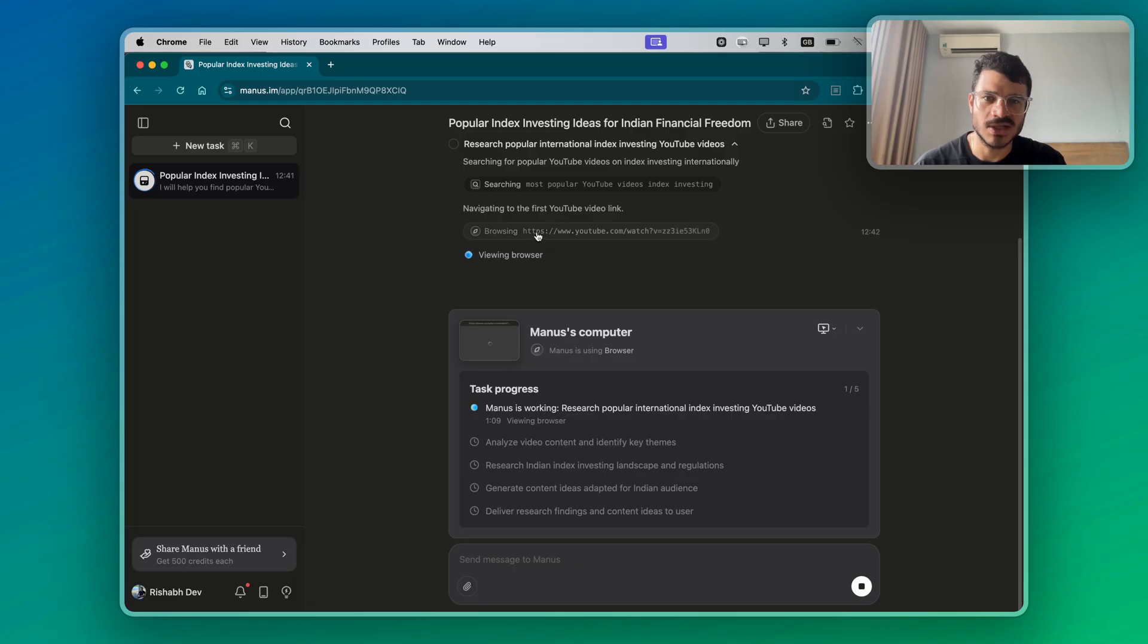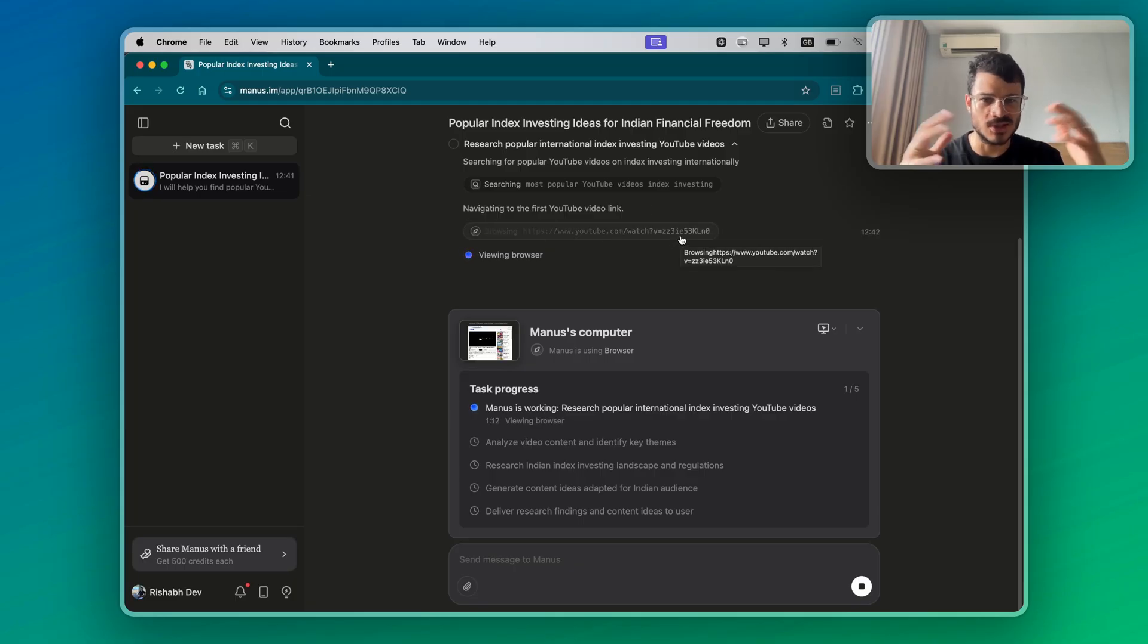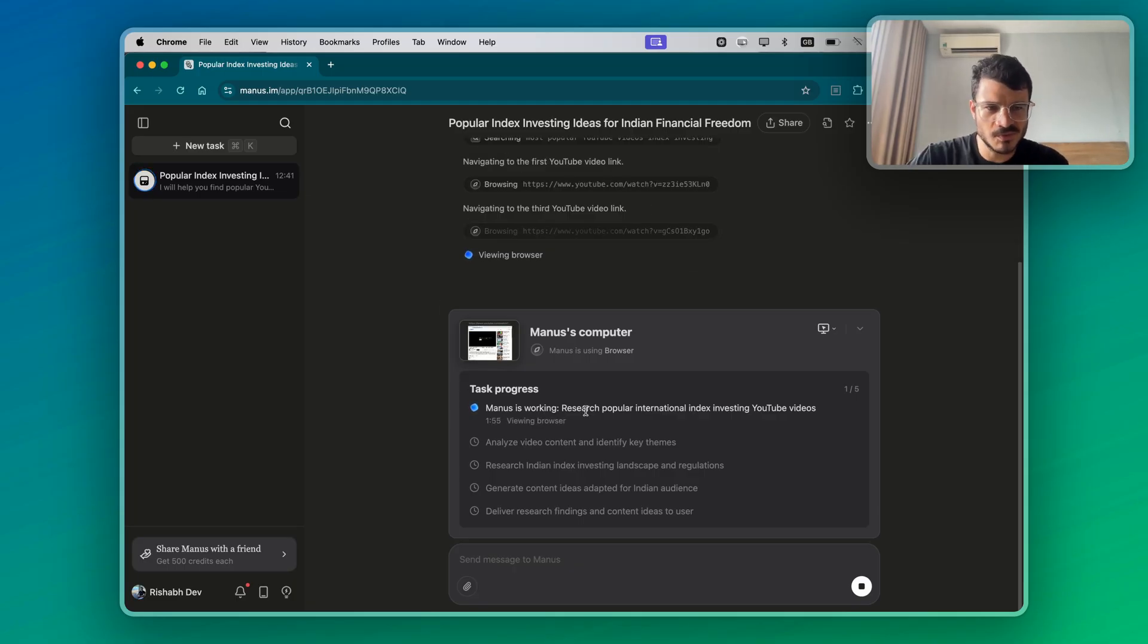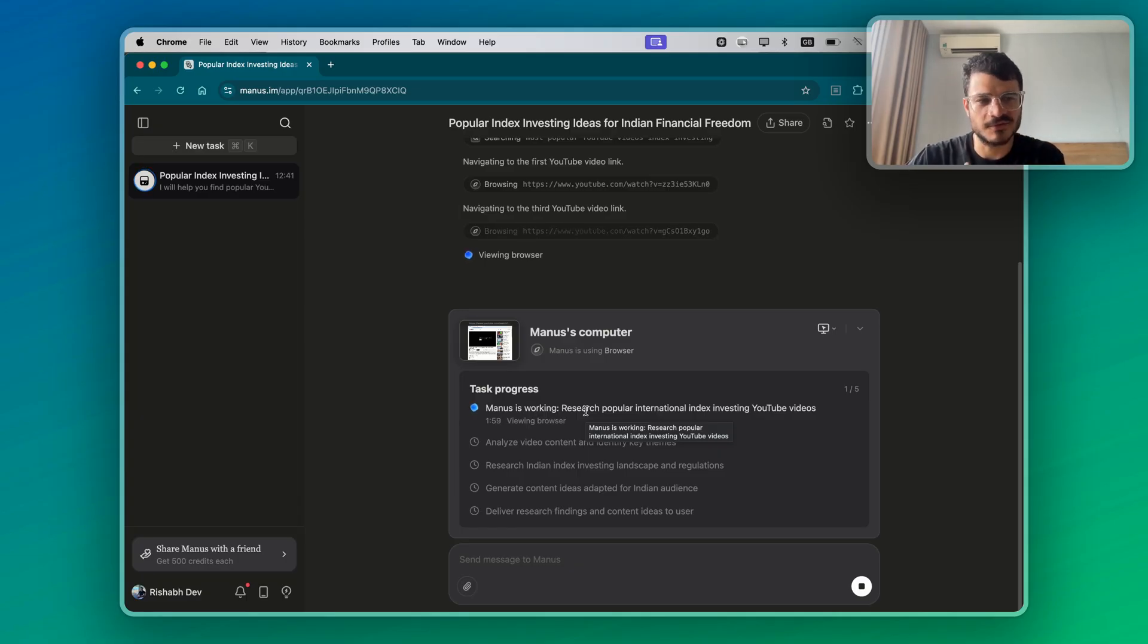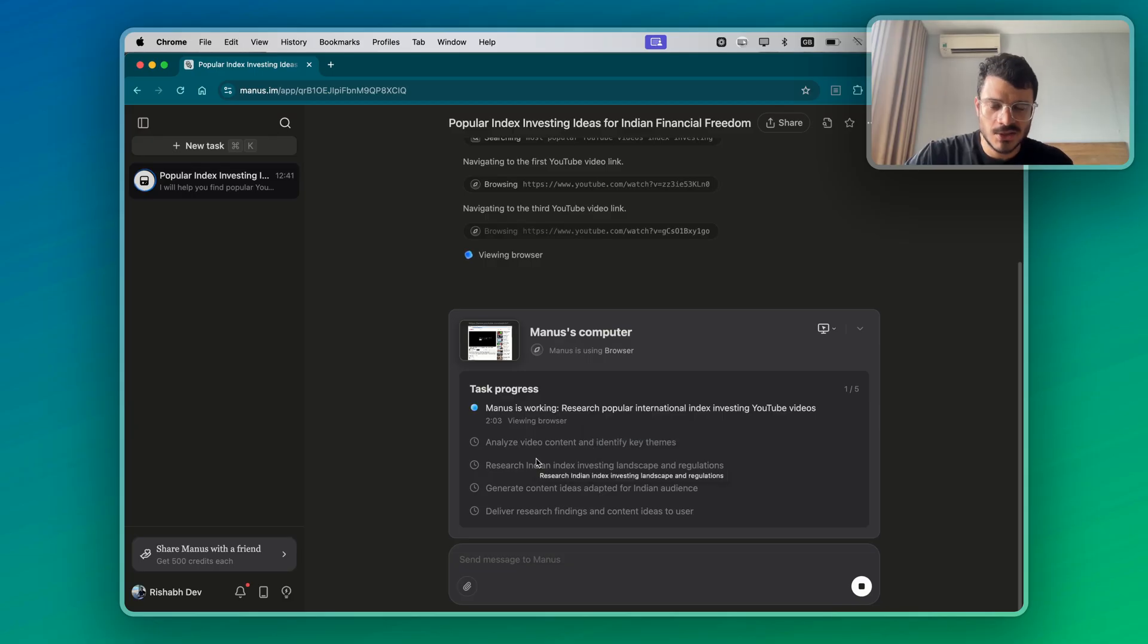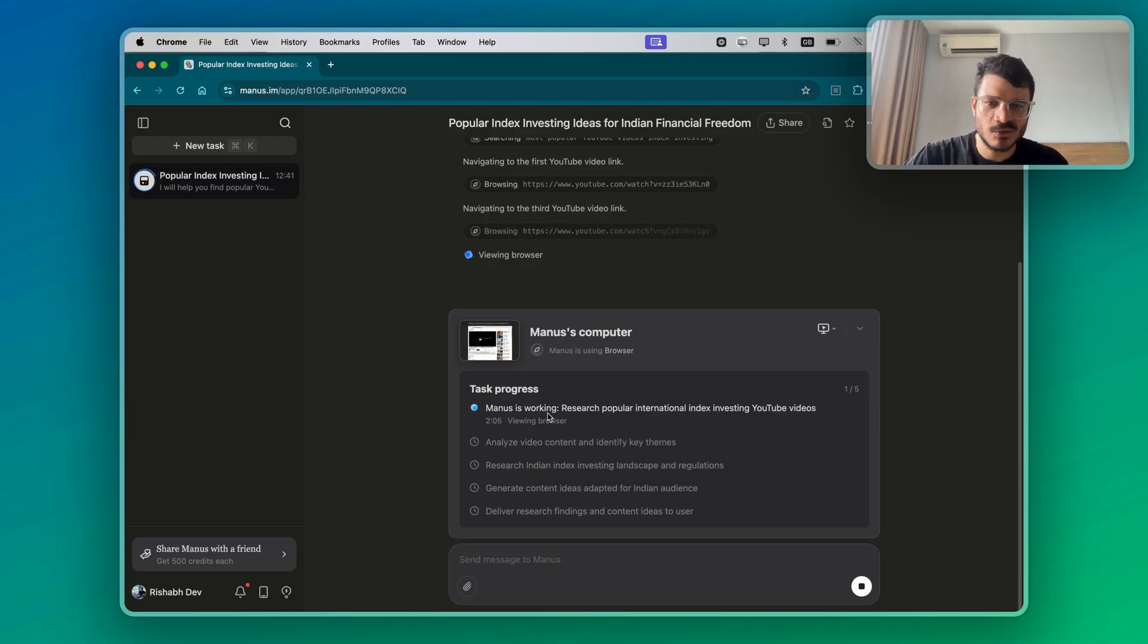This is initializing the computer. What this means is it actually uses Linux and it opens a browser, a viewing browser. You see that it's browsing youtube.com. Just to know how it actually uses the browser, this is the way that it's different from something like ChatGPT. So it's made this task list.